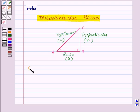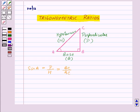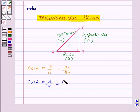Now let us define the trigonometric ratios for angle A. First of all, sin A is equal to P by H, that is perpendicular by hypotenuse, which will be equal to BC upon AC. Now cos A is equal to B by H, that is base upon hypotenuse, so it will be AB upon AC.